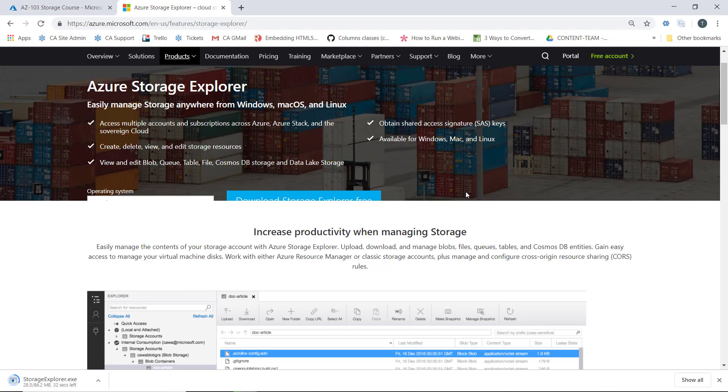It's not a gigantic installation, but it is 90 meg, so it's not tiny either. This will allow us to access multiple accounts and subscriptions.